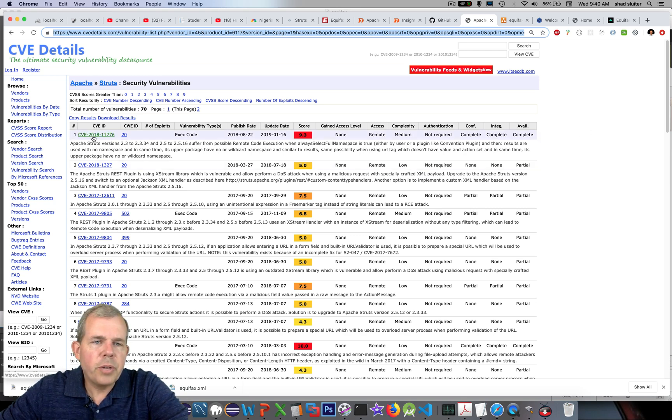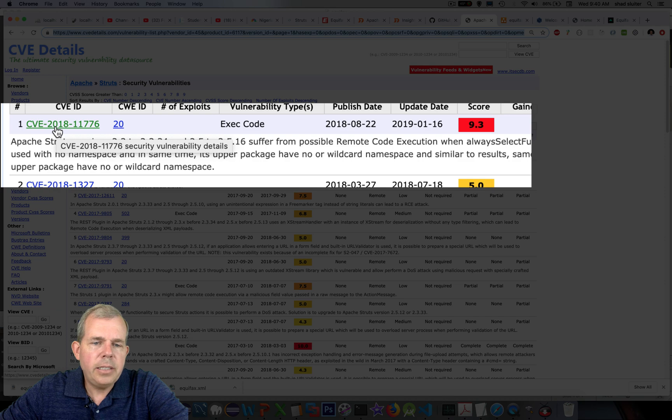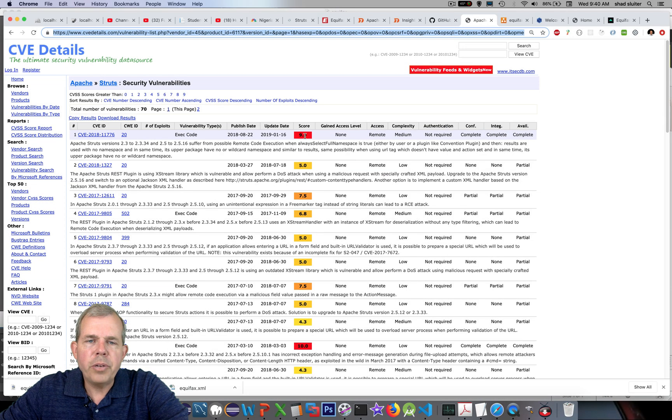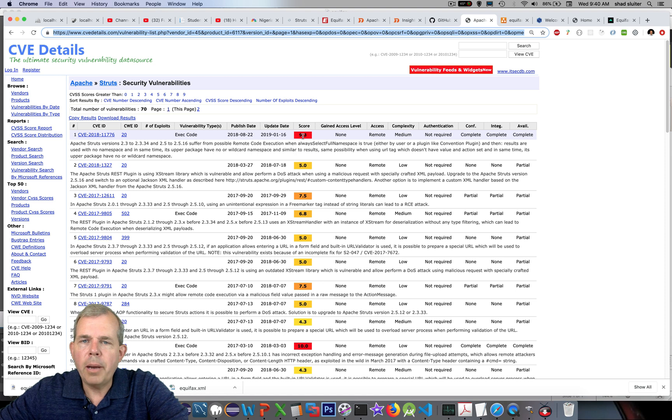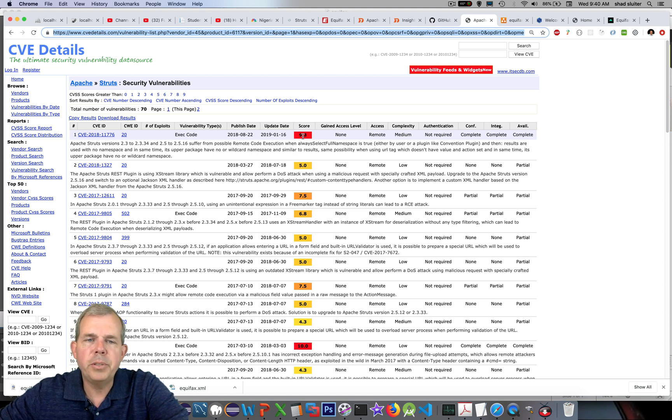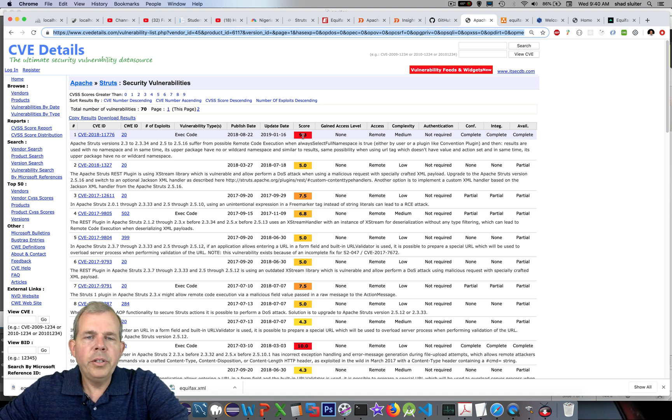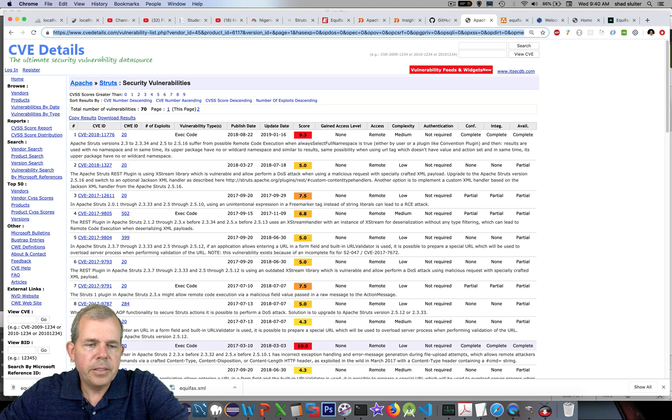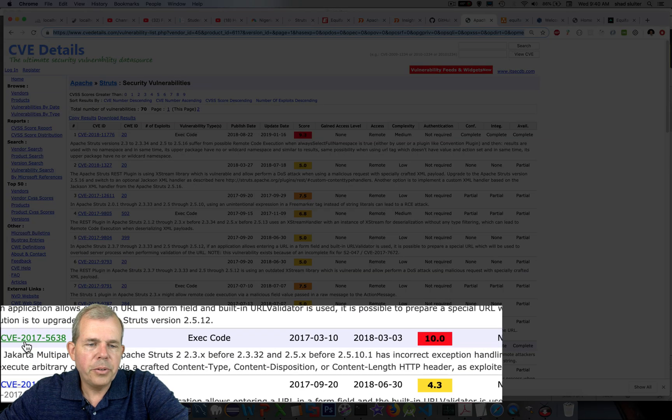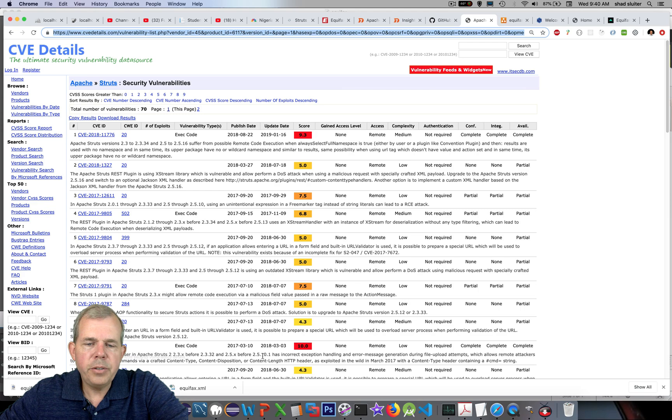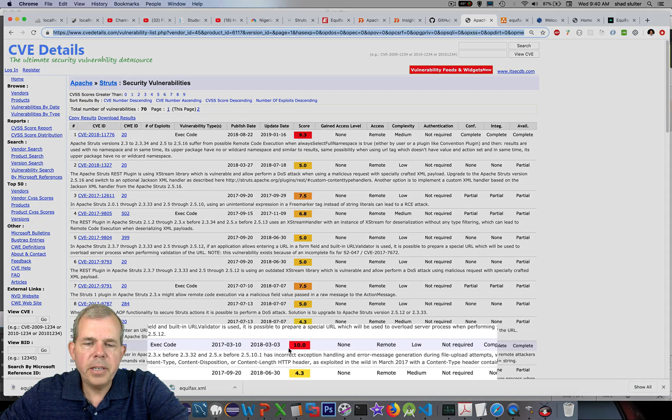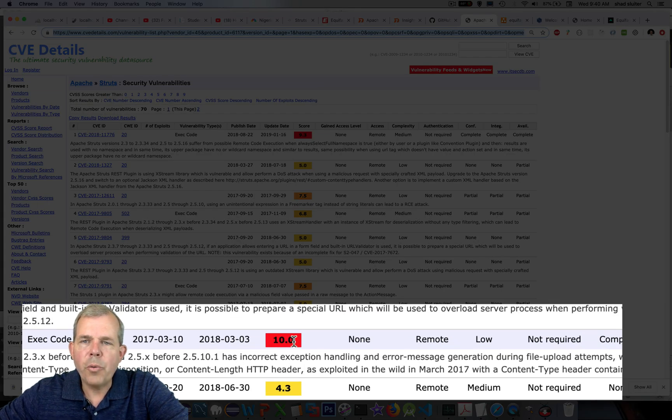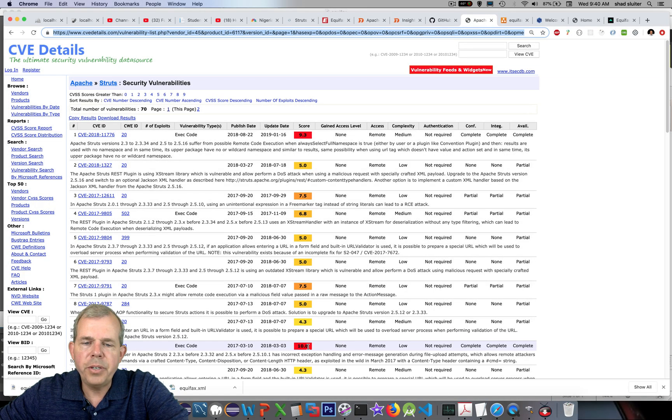You can see on this page here about the vulnerability report as of today. There was something in 2018. You can see the score is rated as a 9.3. If you're running Apache Struts on any of your systems, you have a vulnerability that you should probably update. The vulnerability that was exploited back in 2017 is this one here called 2017-5638. You can see they rated it as a 10. We're going to see how this works and why it's so severe.